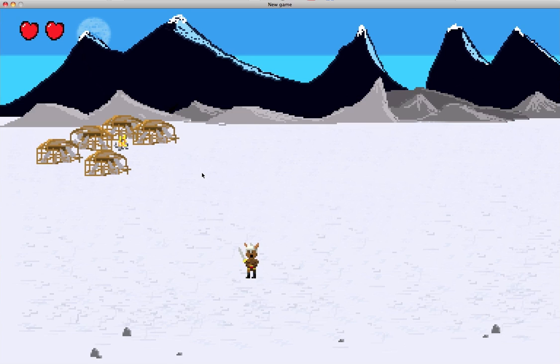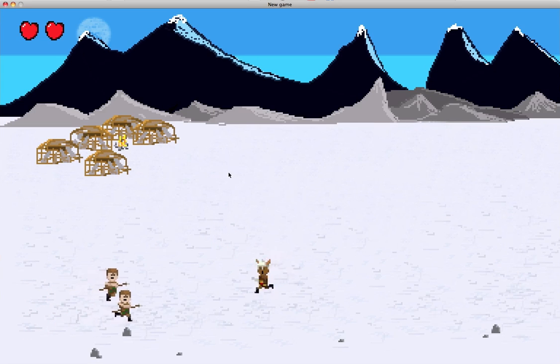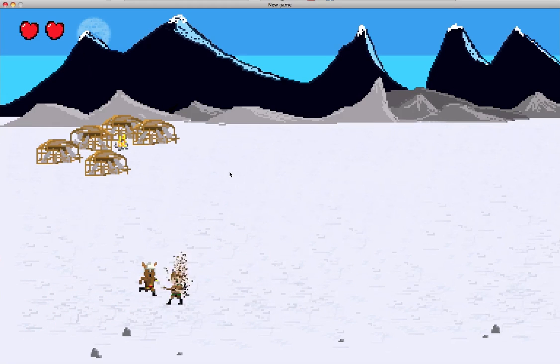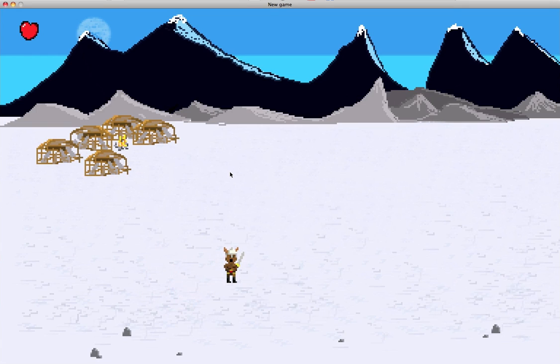I have my wife play it and see what she thinks, and I see what people online think. I just slowly iterate and keep refining the experience, adding or removing things until I get to a point that feels fun when you're fighting one bad guy.